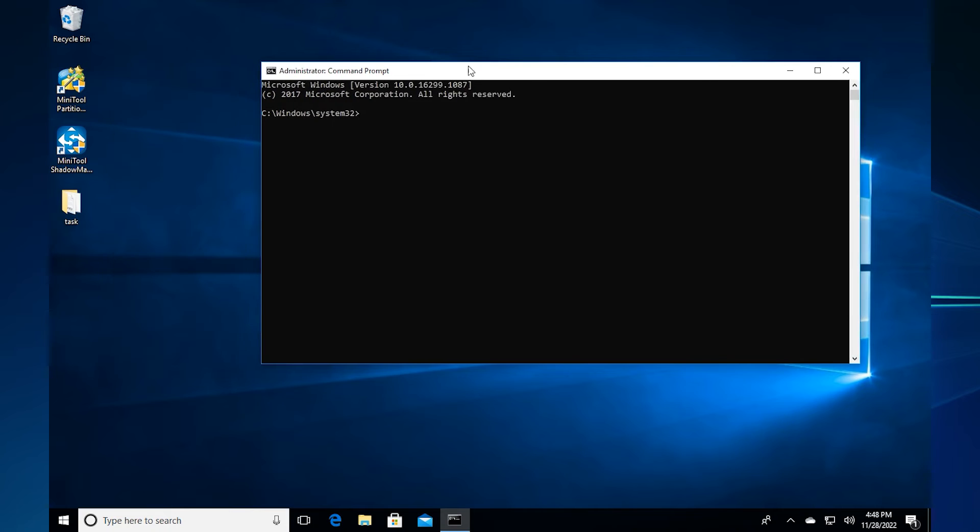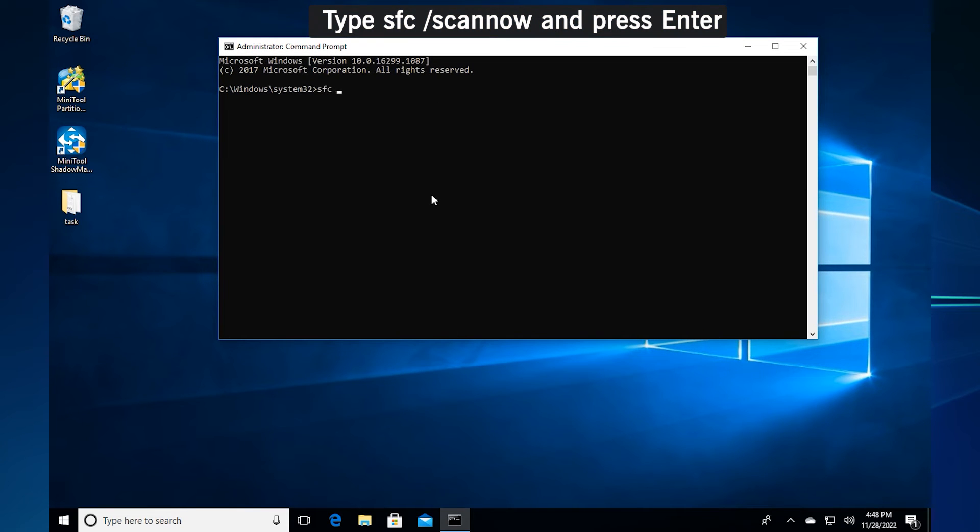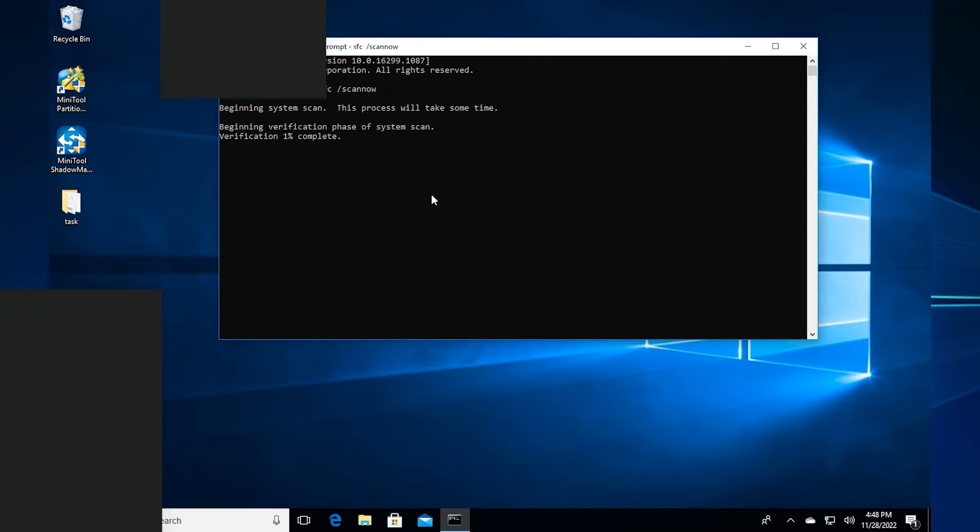In the pop-up command prompt window, type SFC scanner and press enter. If there is any error showing after you have inputted the above commands, it means that your hard drive may be failed or is corrupted. This could be the cause of the system restore points missing.